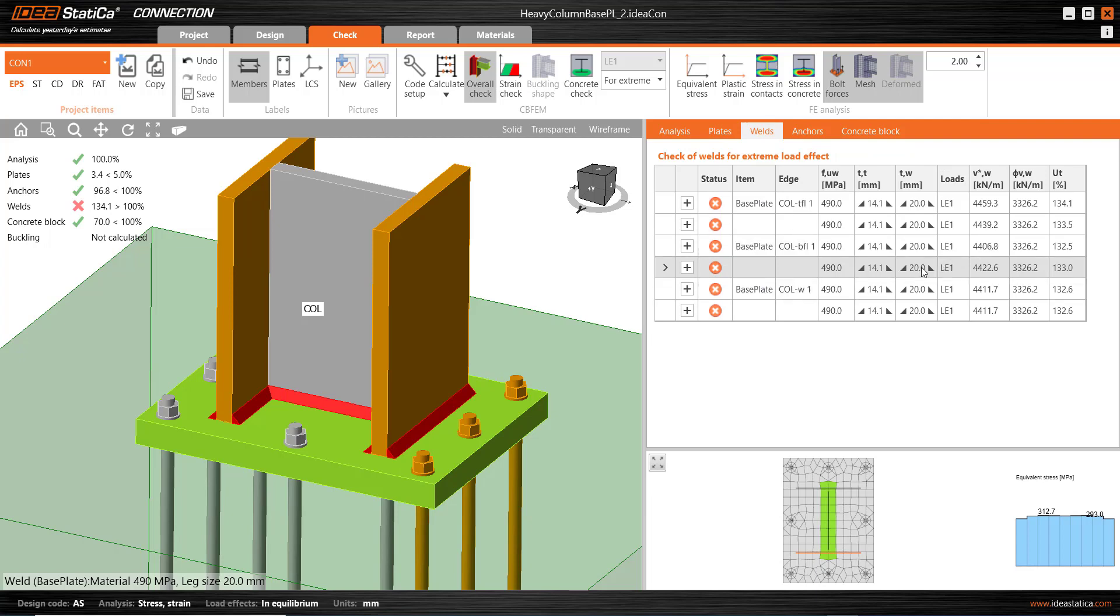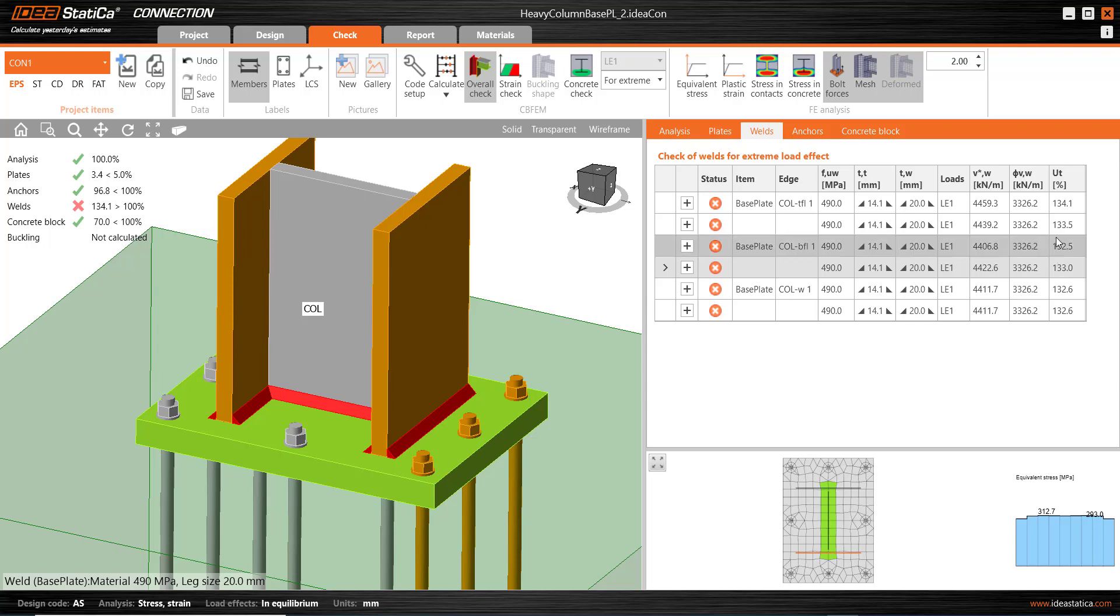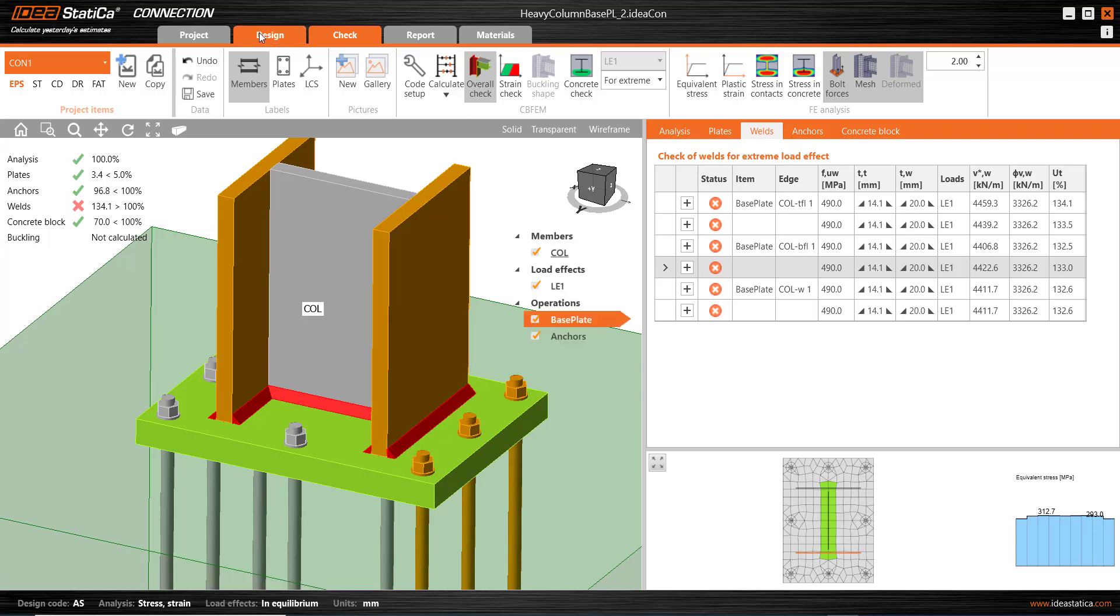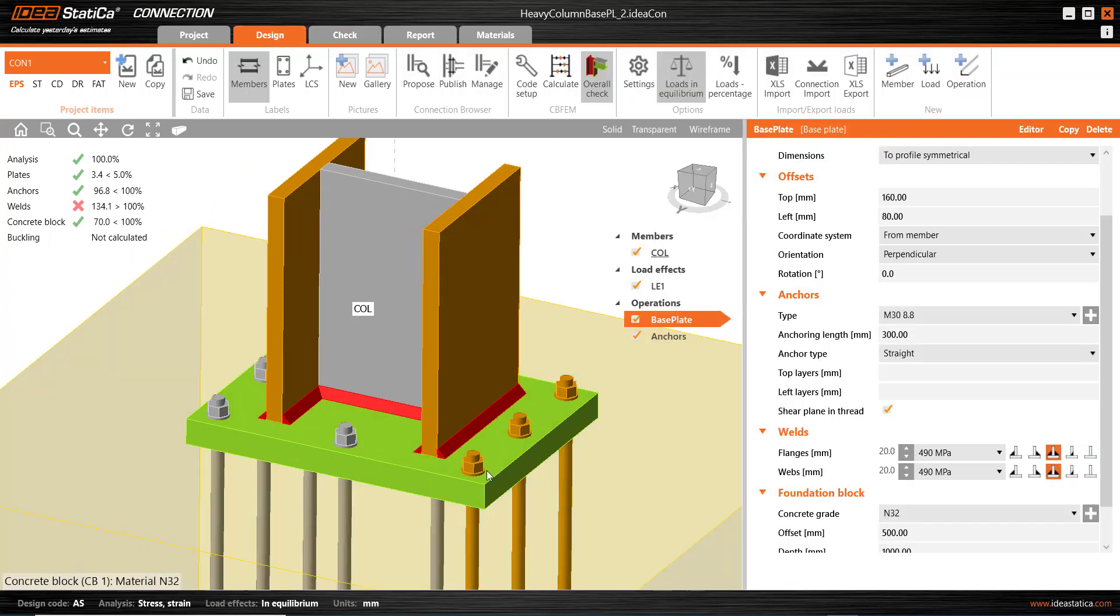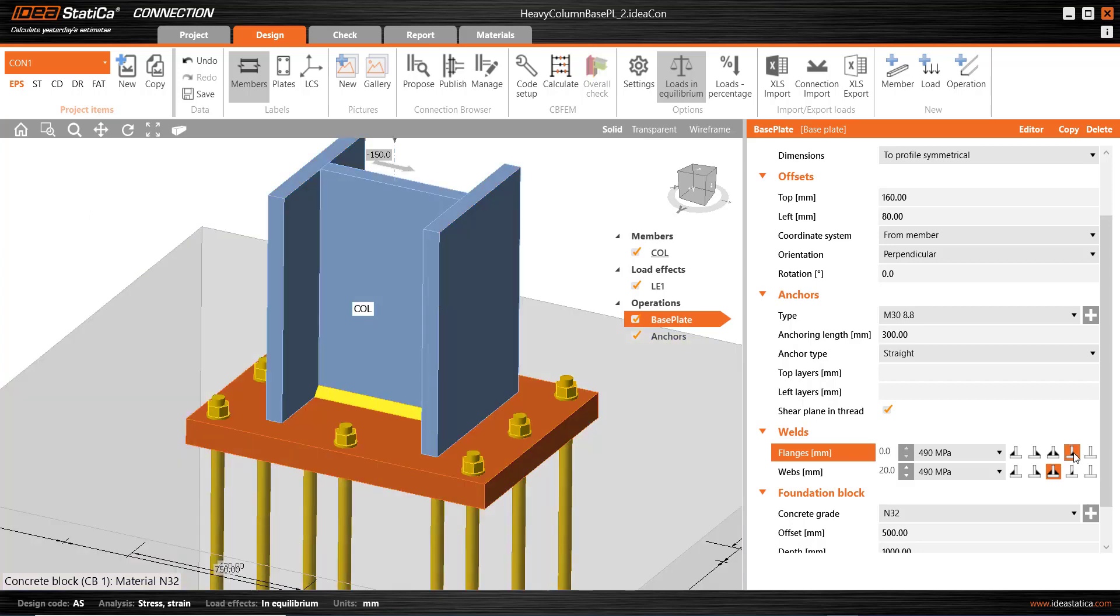We have a 20 millimetre leg fillet weld with a design throat thickness of 14 millimetres or so each side. So a total of about 28 millimetres for 40 millimetre thick plates. And we have the design shear flow, the design capacity and the utilisation factor here. So I could increase this fillet weld leg size again, of course. Another possibility could be to utilise butt welds here.